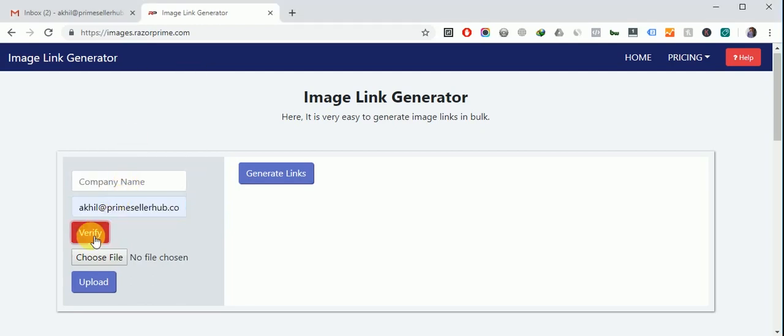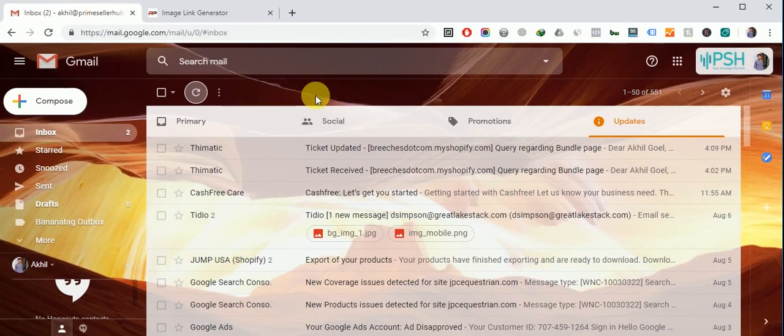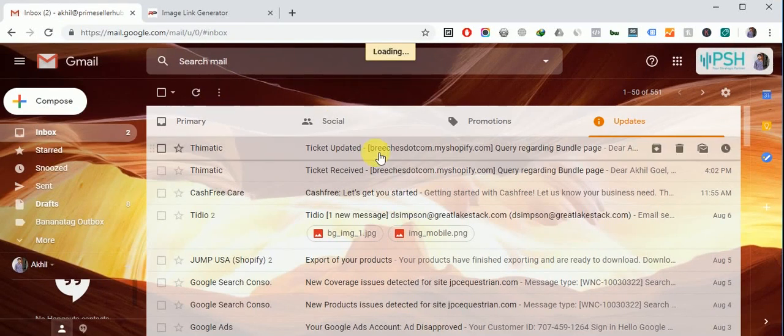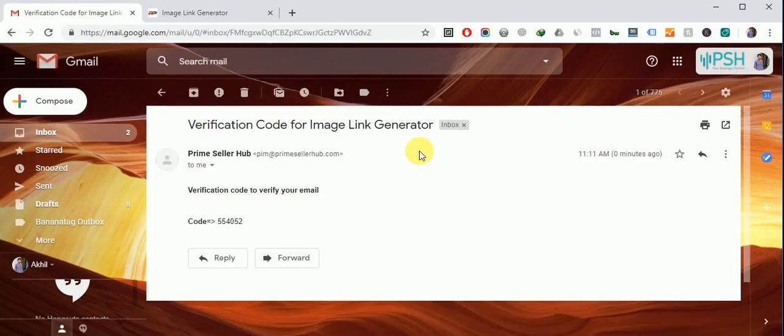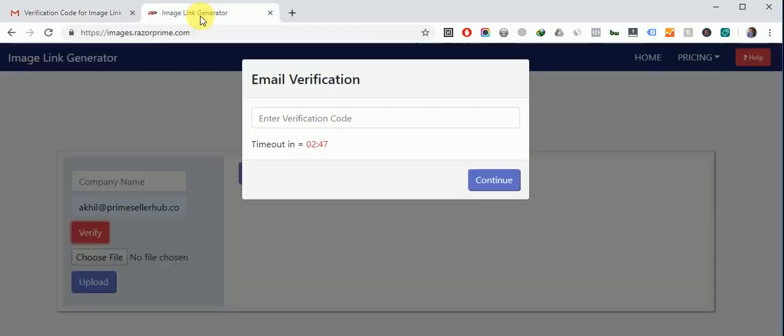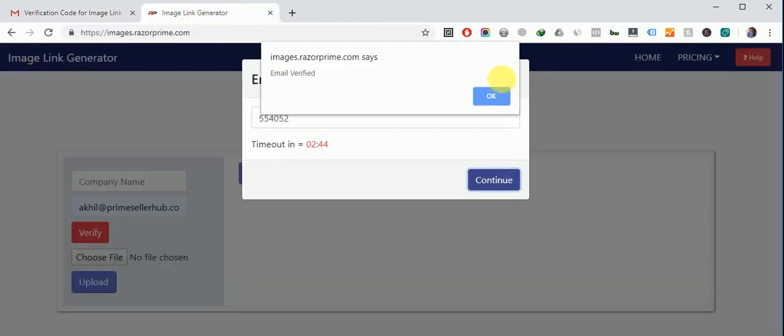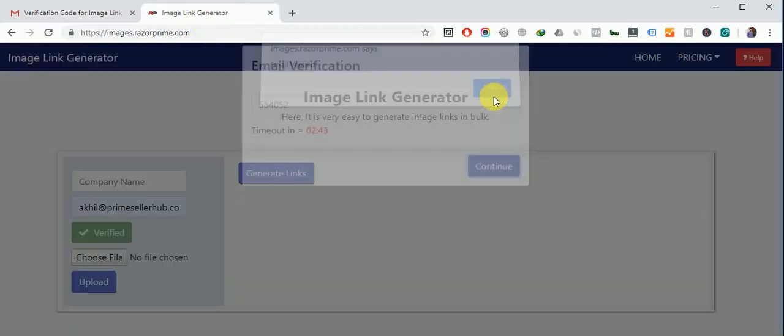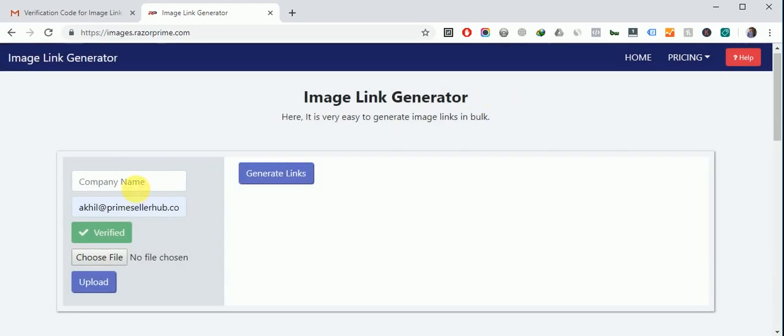Now go to your email ID and check for the verification code. So we got it and copy this code and paste it in this box and click on continue. So your email got verified.